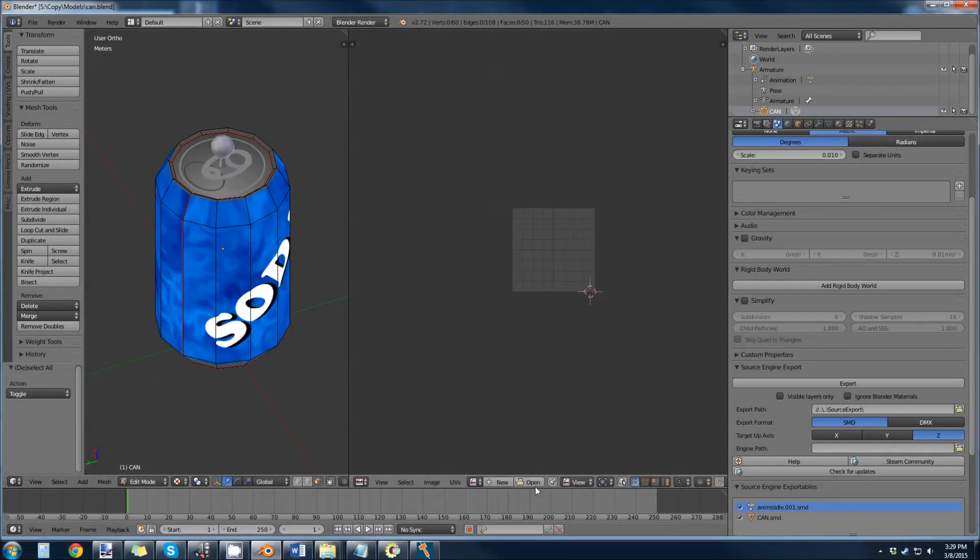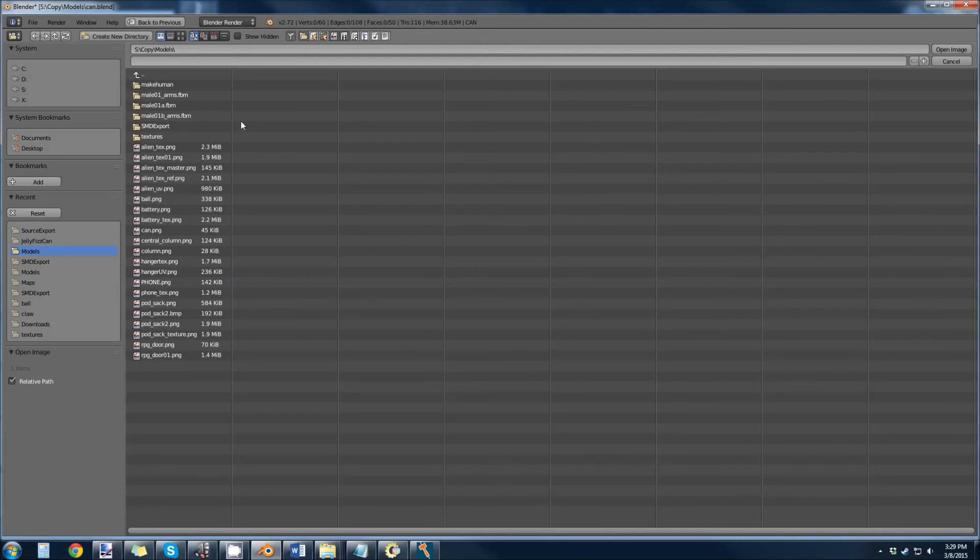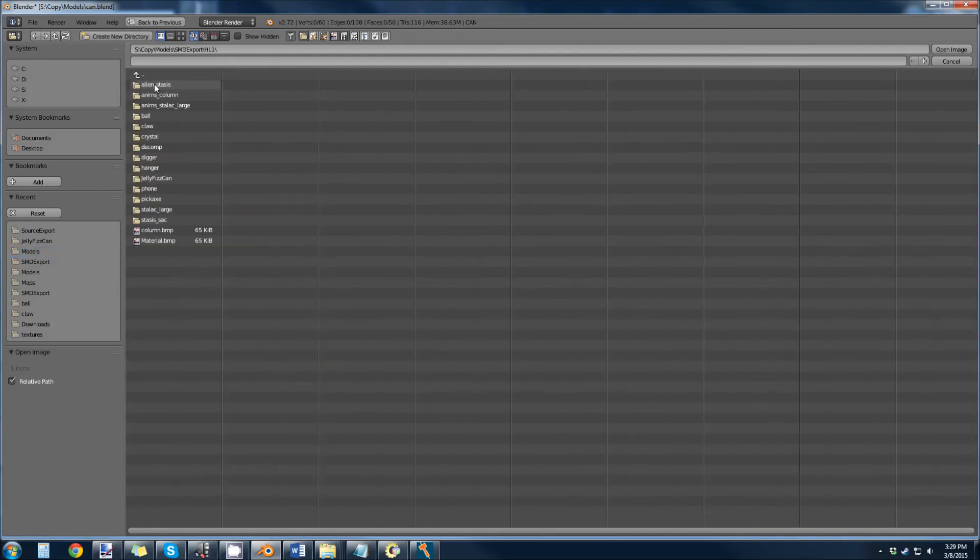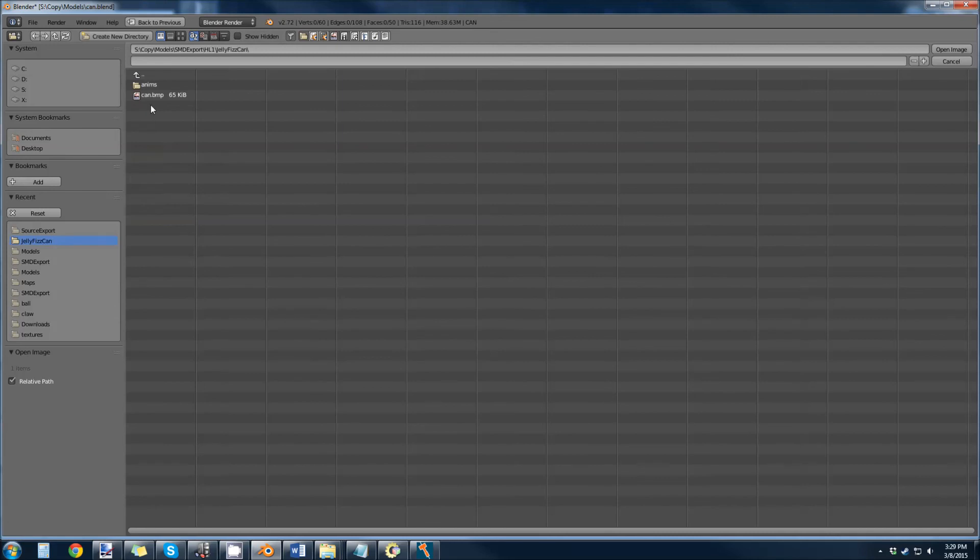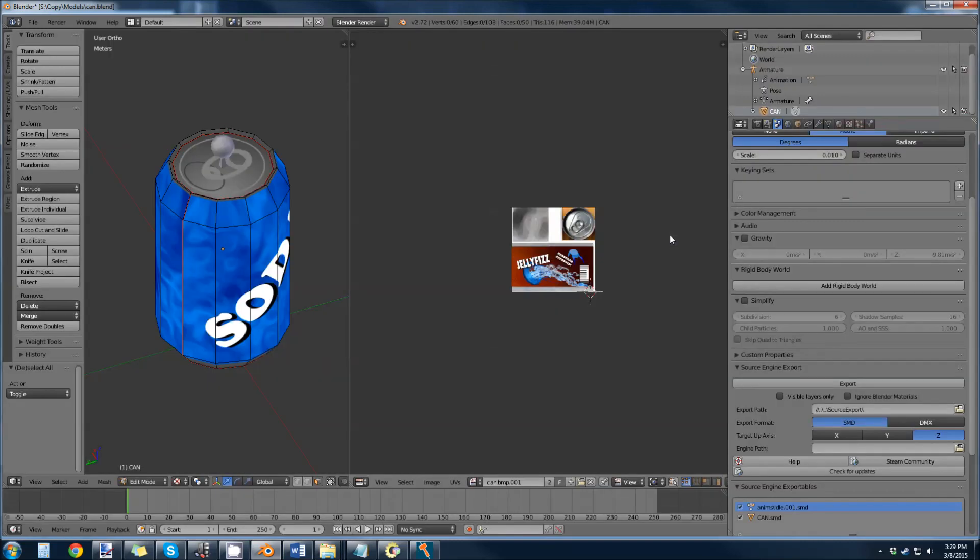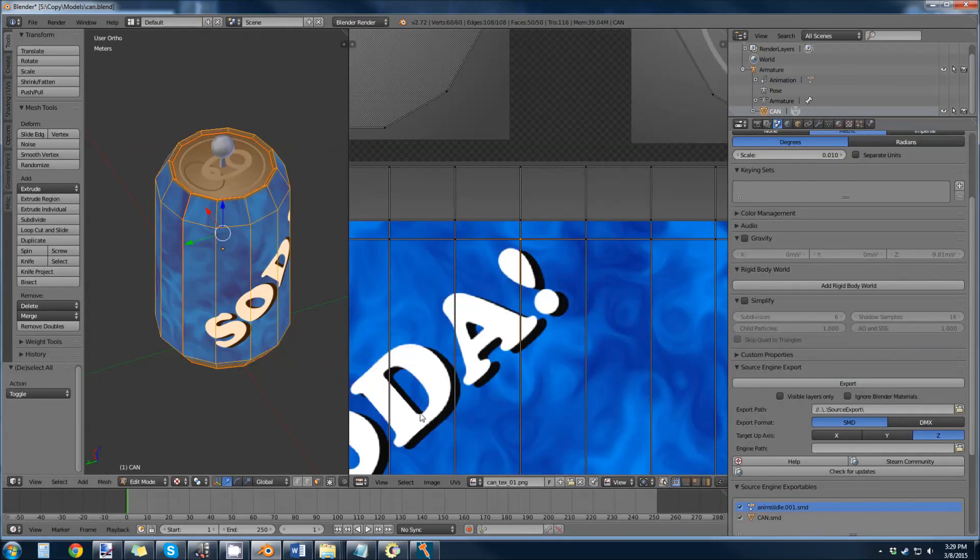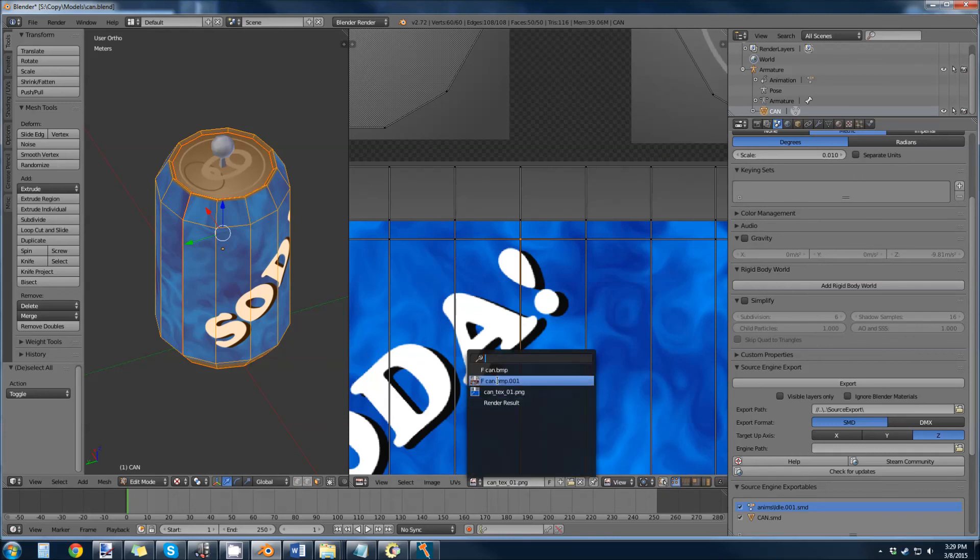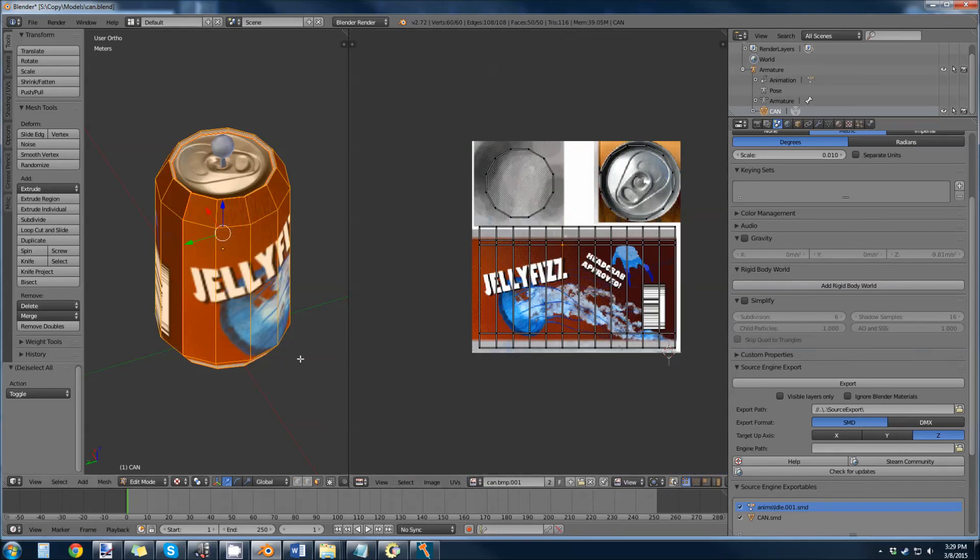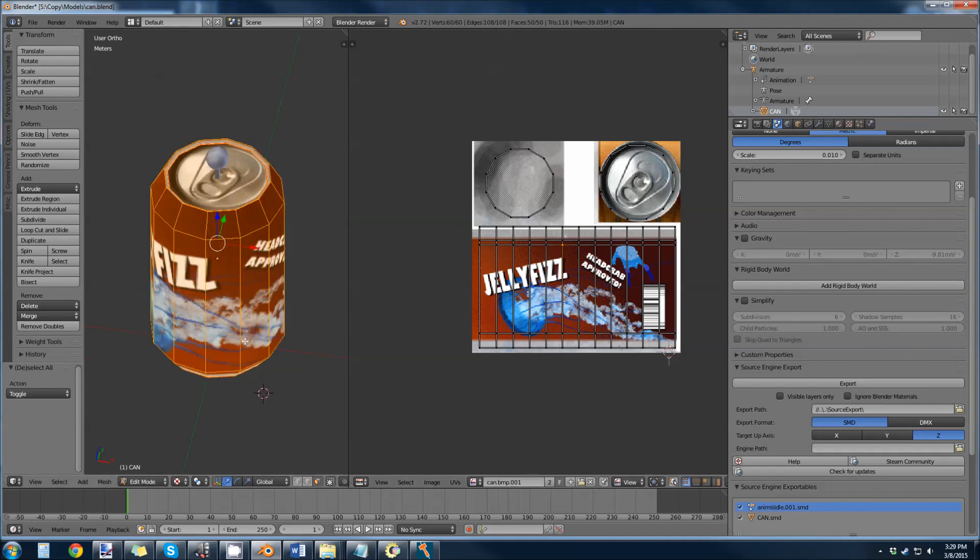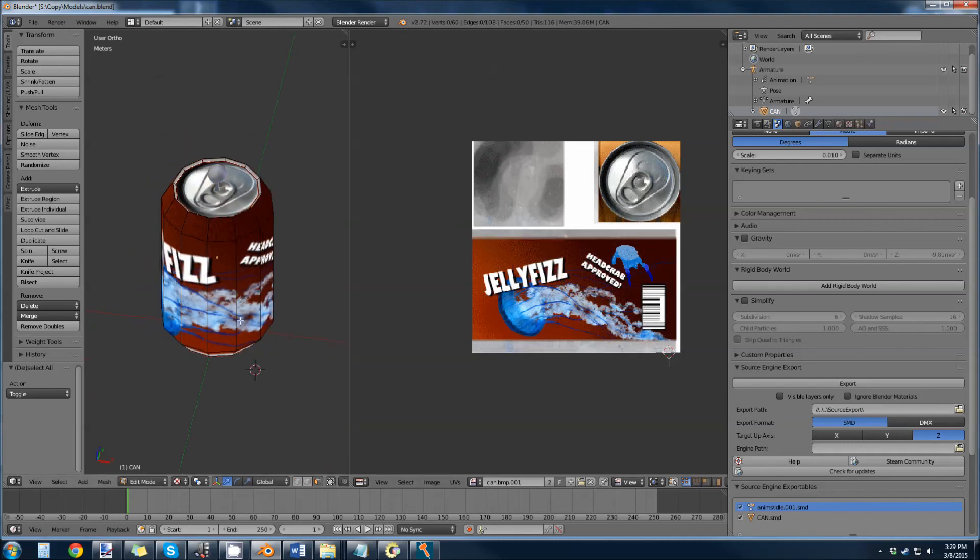So I have a real texture made and it's a bitmap, and that is in jellyfish can, can.bitmap. You can see when you import a bitmap, the colors get a little funky. This is actually a blue bitmap, but it comes in orange in Blender for some reason.